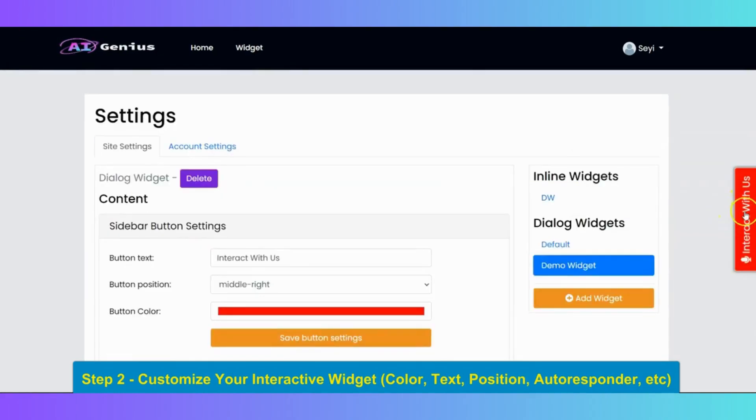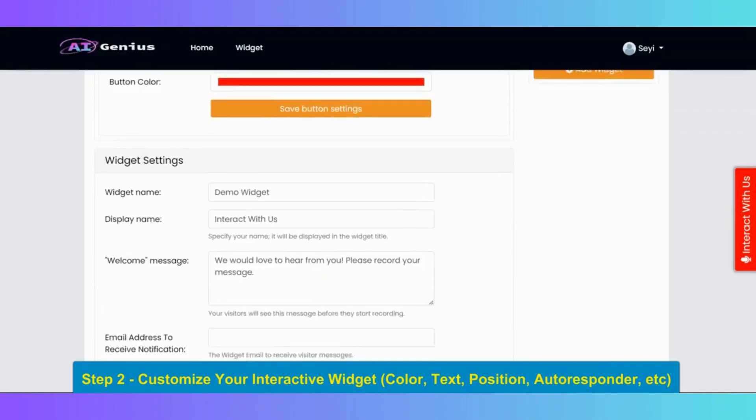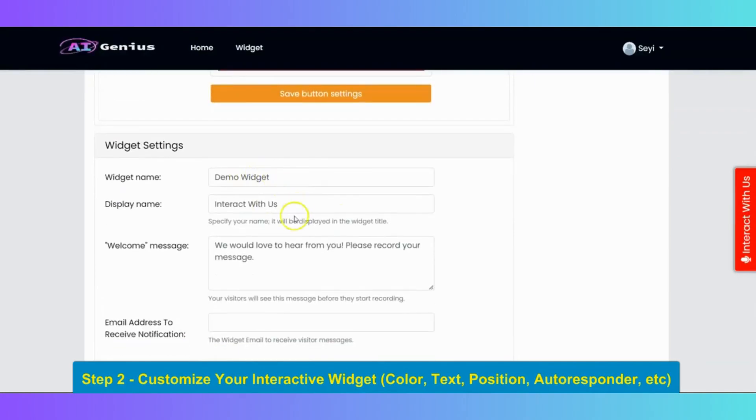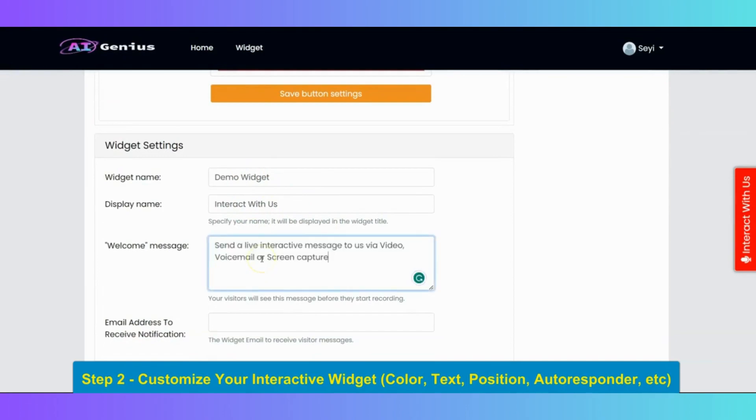As you can see, it has changed right here. Then you can also customize other widget settings, the widget name, the display name, and the welcome message. Here I will replace the welcome message with my own text.